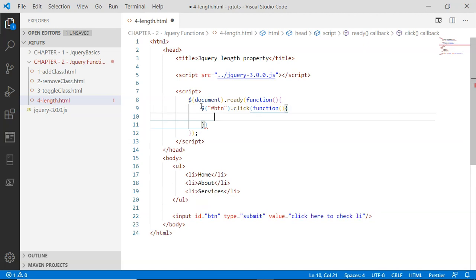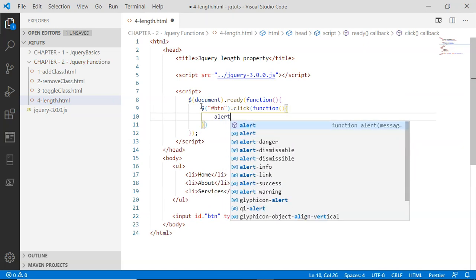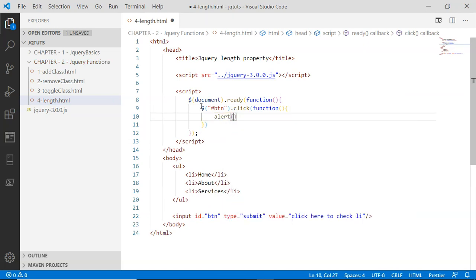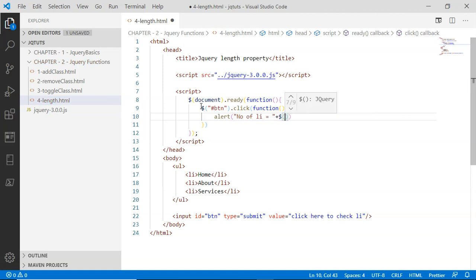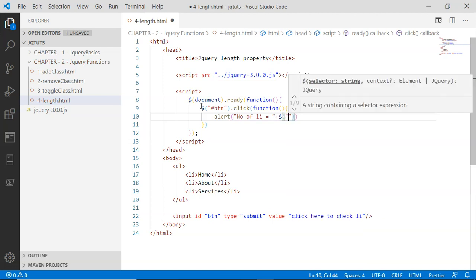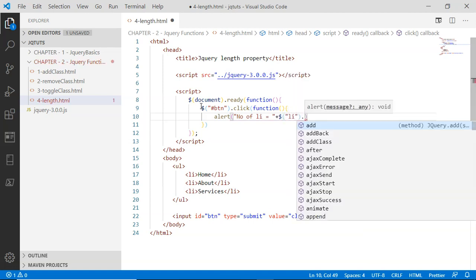On the browser, that message is 'number of li equals to' - I'm going to select li here and call the length property on it.